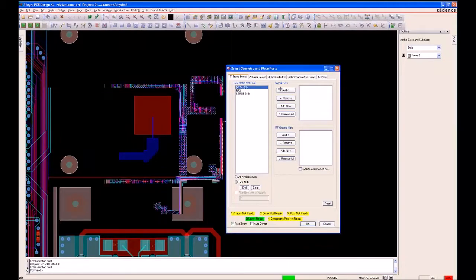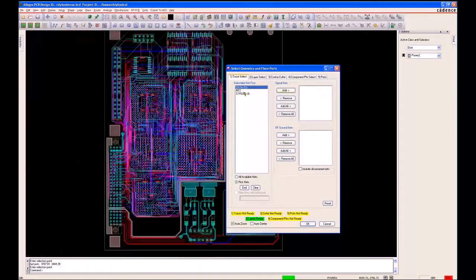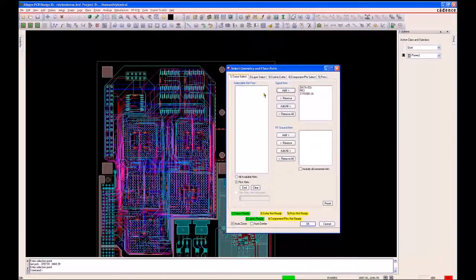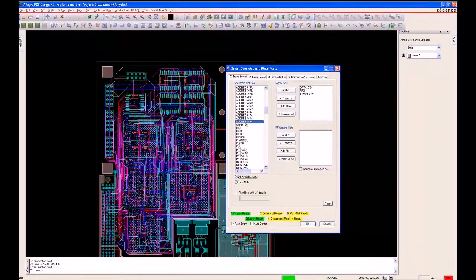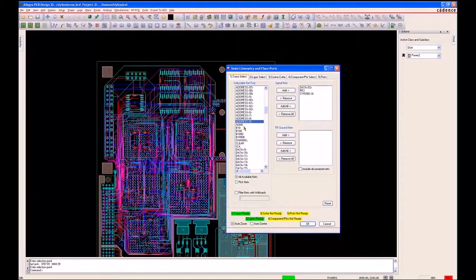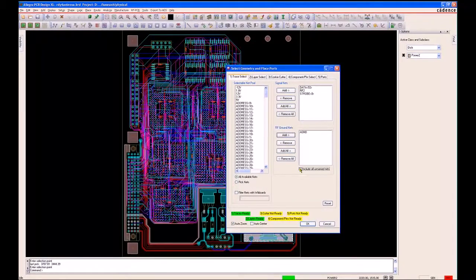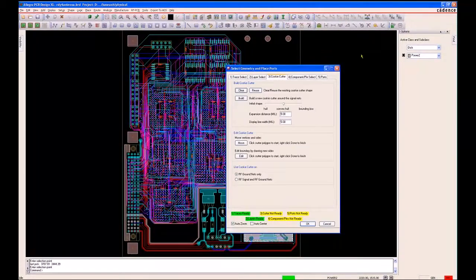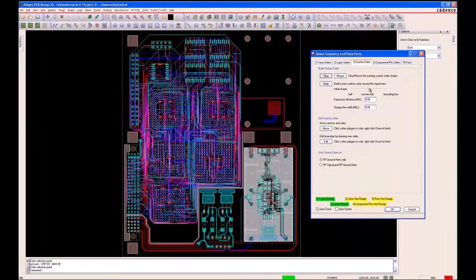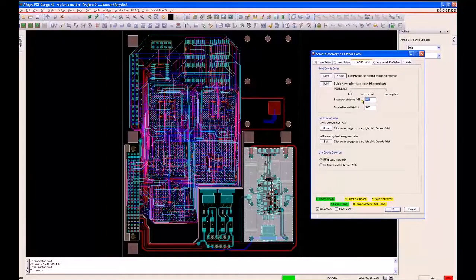I can select these elements and add them for extraction. I can also identify the ground plane I would like to use for reference and add that. I would also say include all unnamed nets that reside within the area that I define. I can use what we call a cookie cutter — the idea being to build a bounding box polygon with some expansion.